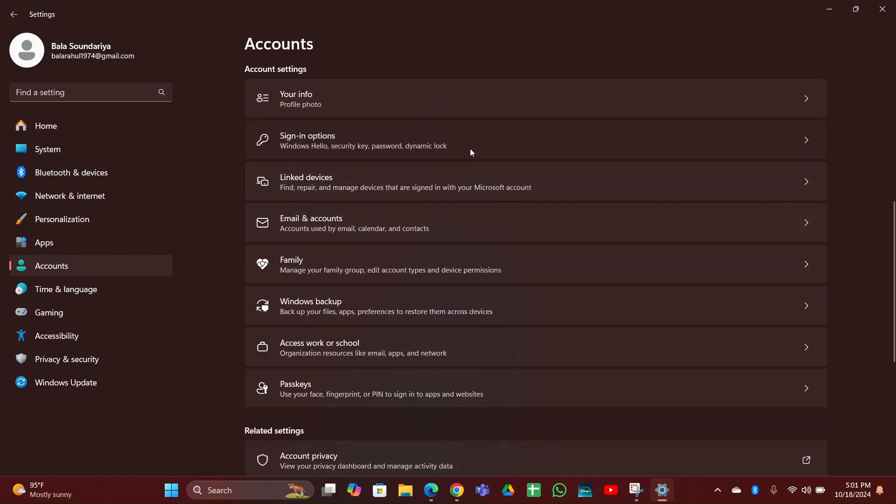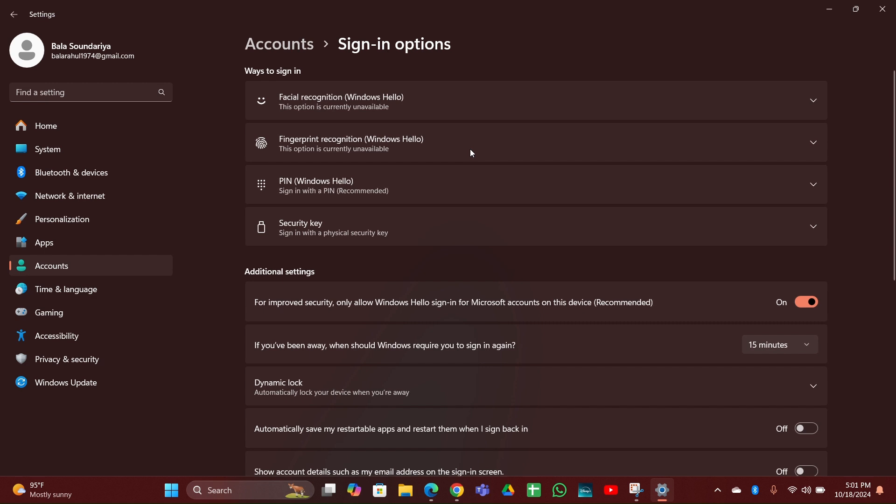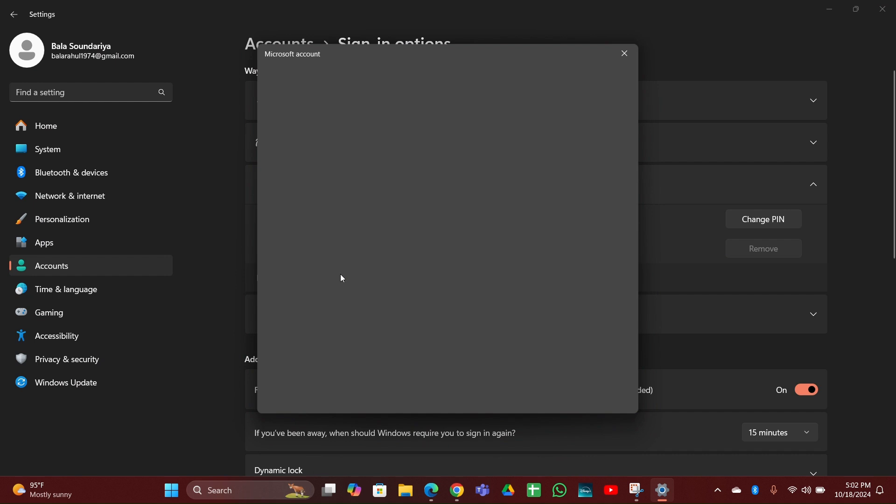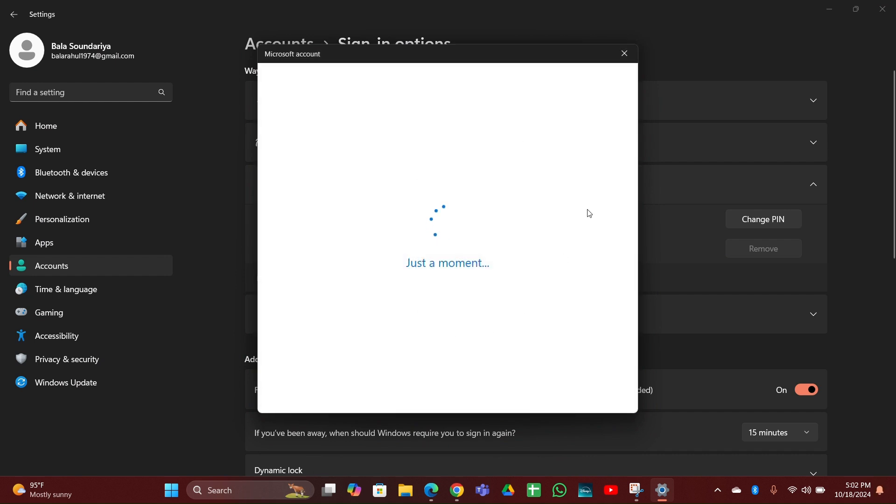Then you have to click on PIN, then expand the PIN. Then here you can see 'I forgot my PIN'. You have to click on it. Then after that, you have to wait for two seconds to load it.